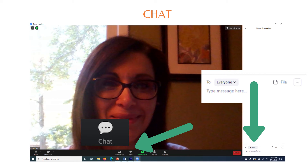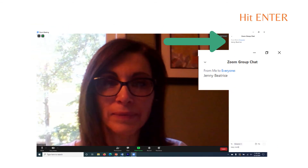To type a message, go to the bottom of the chat area, make sure the "to" field is set to everyone, and click in the field where it says "type message here." After typing, hit enter. At this time, we ask that you let us know you are here by typing your name in the field. This will be used to take attendance.